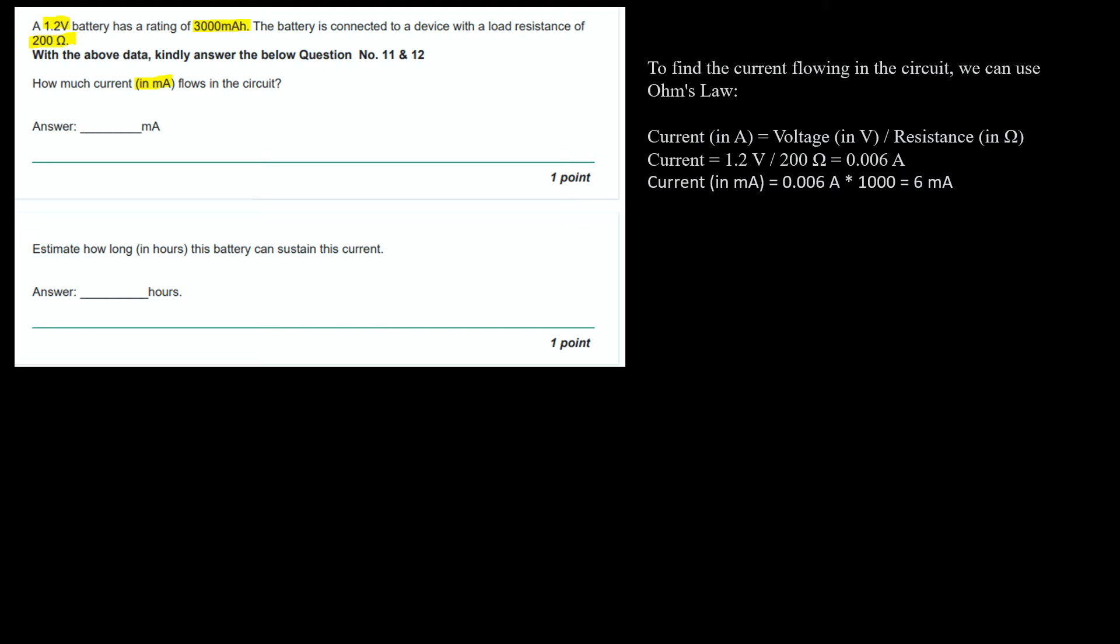To find the current flowing in the circuit, we can use Ohm's law which says current in amperes equals voltage in volts divided by resistance in Ohms. Current equals 1.2V divided by 200 Ohms which equals 0.006A. It's asking the current in mA, so we multiply by 1000. The answer is 6mA.